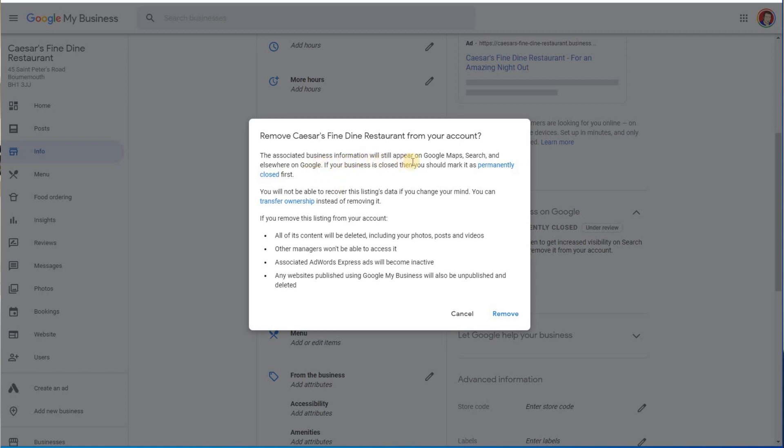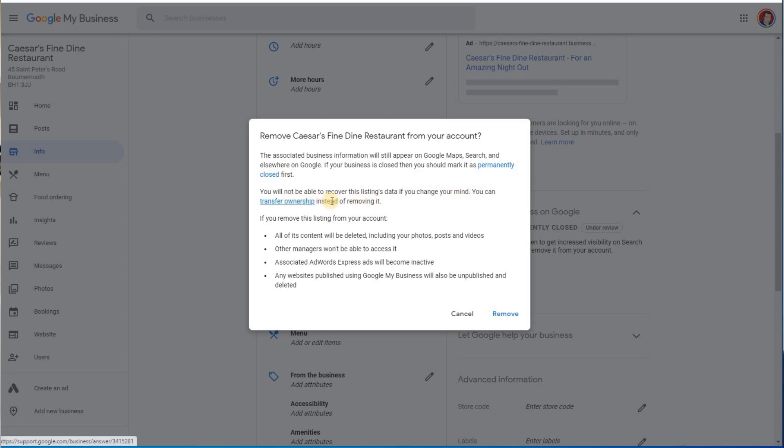The associated business information will still appear on Google Maps, yeah we know that. You should mark it's permanently closed, we've done that. You'll not be able to recover this listing data if you change your mind, well obviously that's the risk that you're taking if you do this. You can transfer ownership instead, so it could be you're selling your business or you want to move it, so you want to transfer the ownership across.